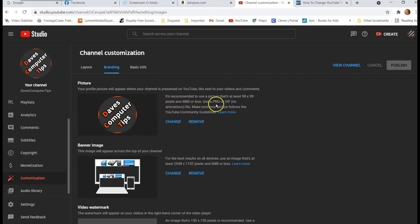Use a PNG or GIF, not animations. They don't do animations on your profile. So you have to do it as an actual image. So you do that and then make sure your picture follows the YouTube community guidelines.